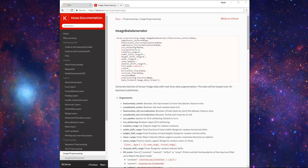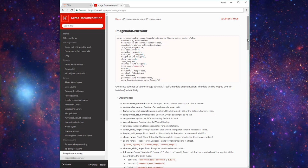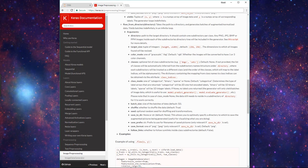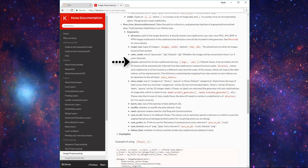I'm in the ImageDataGenerator documentation on Keras's site. If I scroll down to the flow_from_directory function and then look at the classes parameter for that function, right at the end of that description of the classes parameter we see the mention of the class_indices attribute. So there you have it.